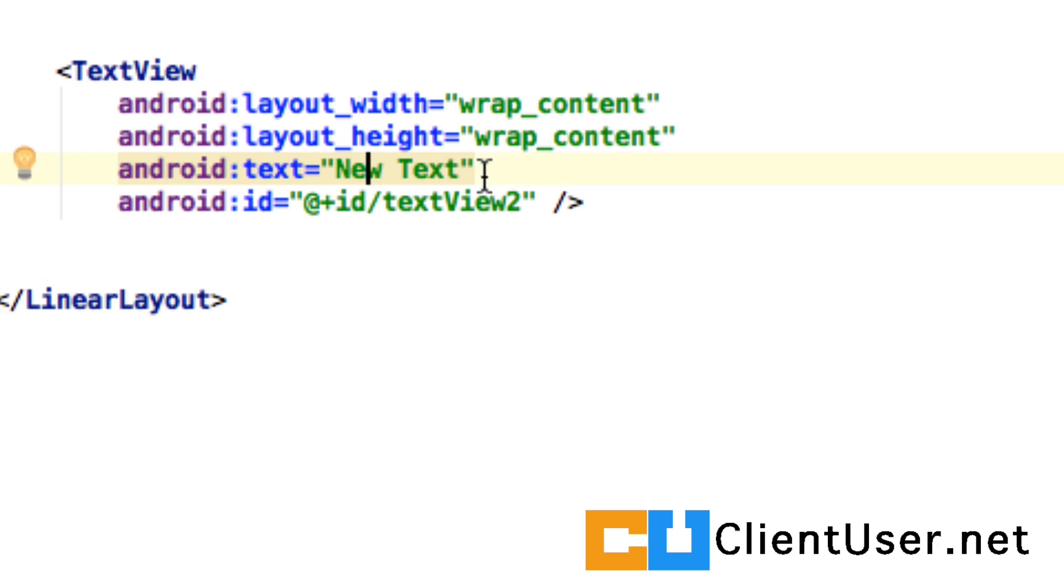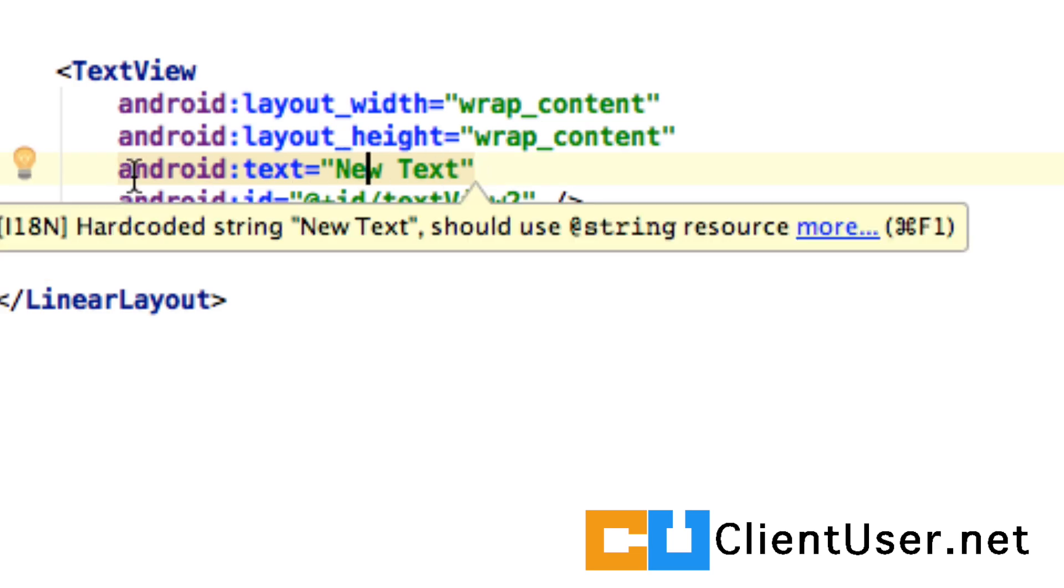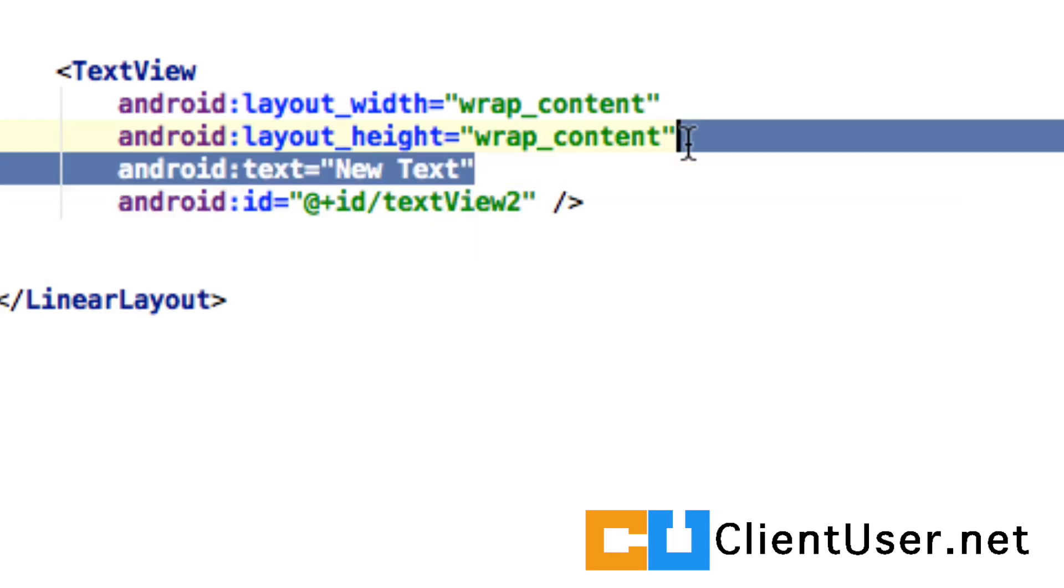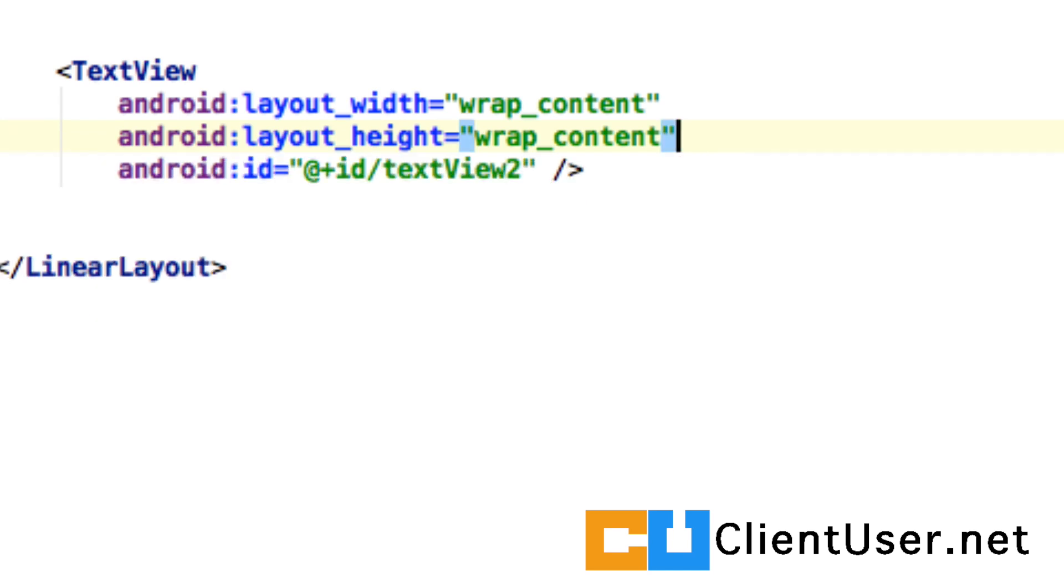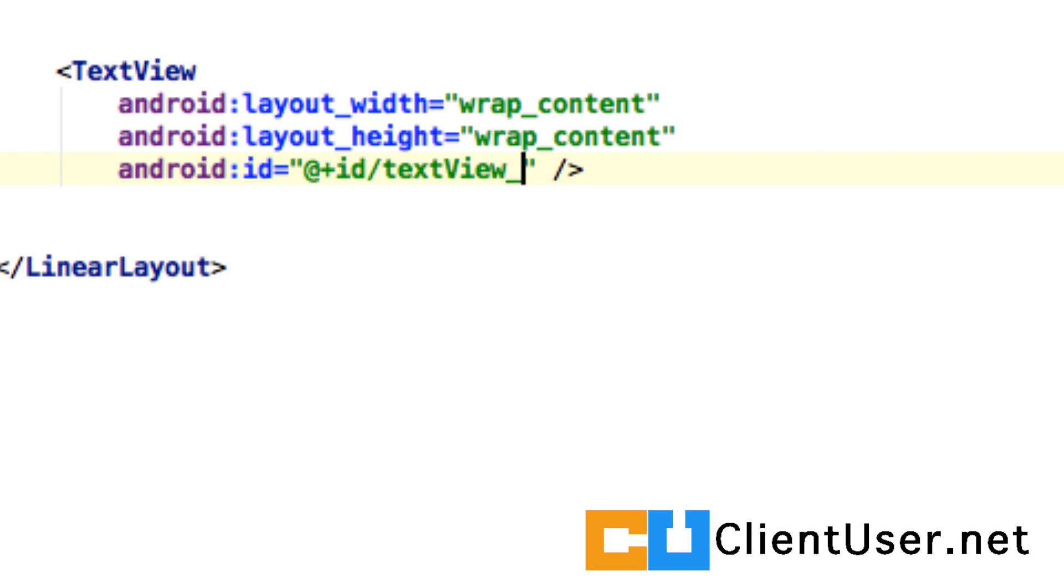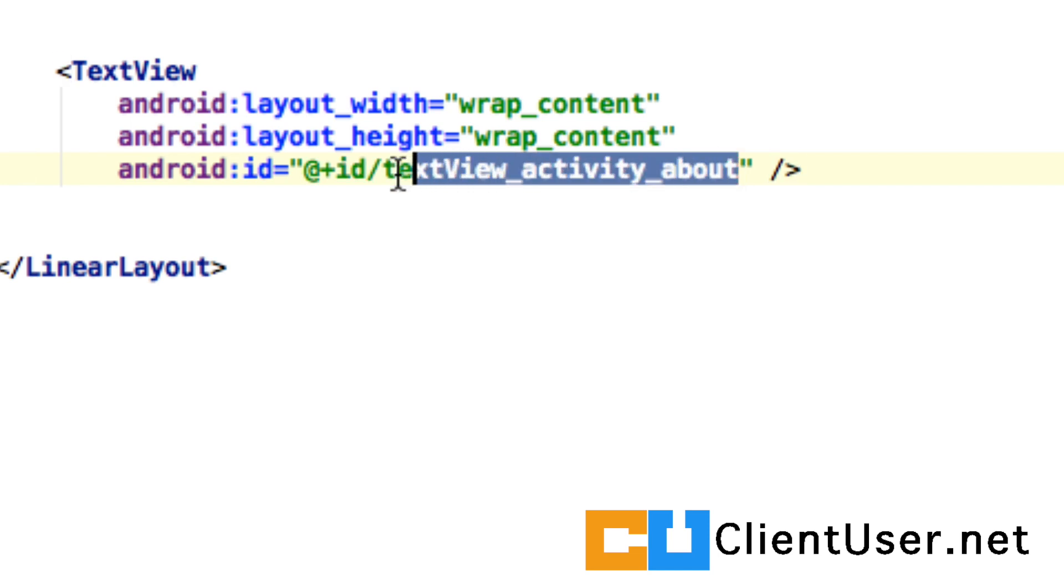If you take a look at the XML file, we now have a text view generated for us. We're going to want to replace this text with our own text, so I'm just going to go ahead and delete this. As with all objects in Android, it needs a unique identifier. Android studio has given us a unique identifier here, but I'm going to change that a little, so it's a text view and I'm just gonna call it activity_about. This is the identifier of the text field which will come in handy later.